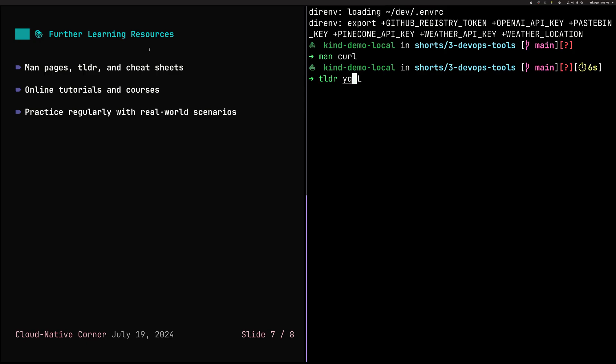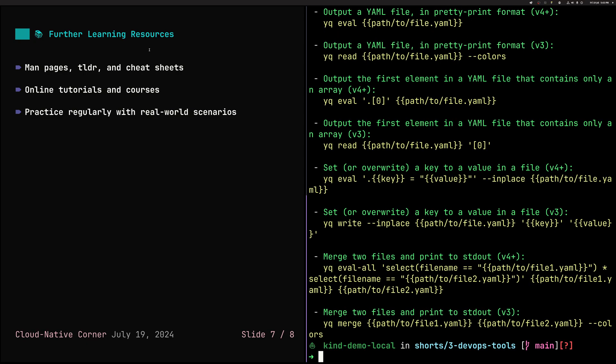And you can, for example, say YQ. It will give you very practical examples. Like, oh, how do I read? How do I write? All kinds of things which we've done. If you forgot the syntax, you can actually quickly check it.